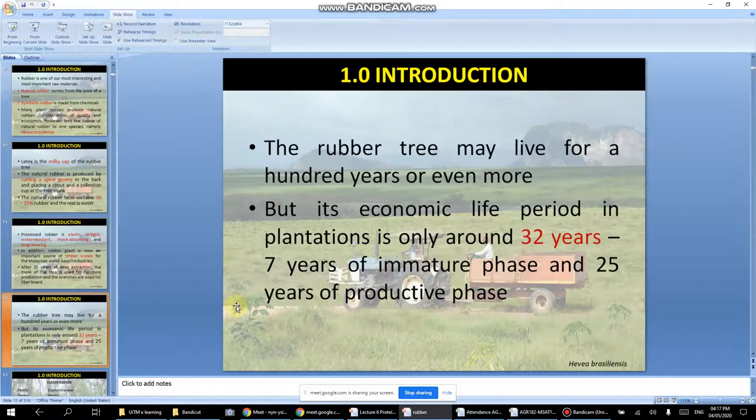Like oil palm, rubber trees can live for 100 years or more, but the economic life period is only around 32 years. After that, the tree still lives but no longer produces as much rubber as before.